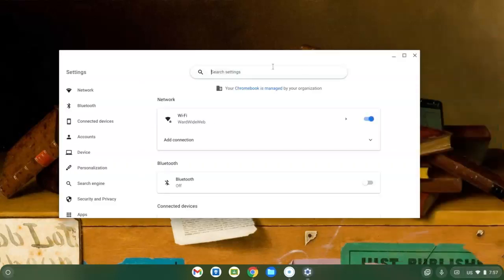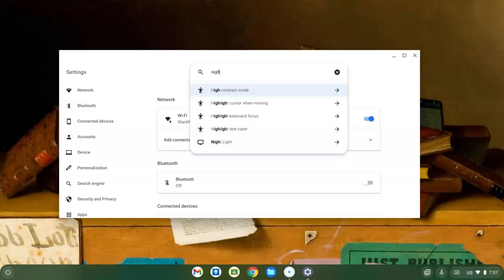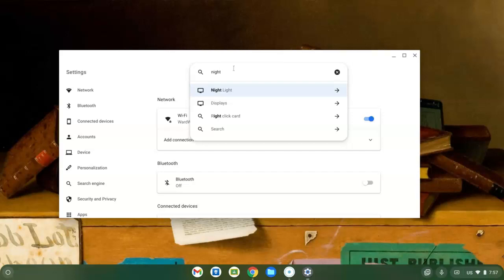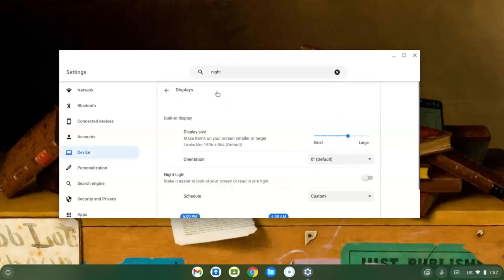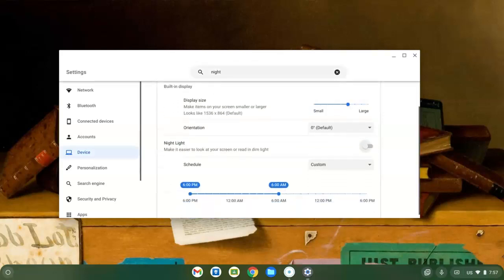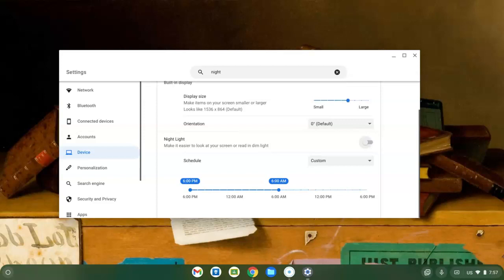And in the search box in settings, just type Nightlight. And it should come right up and look like that. Click on the words Nightlight, and here are the settings for Nightlight.